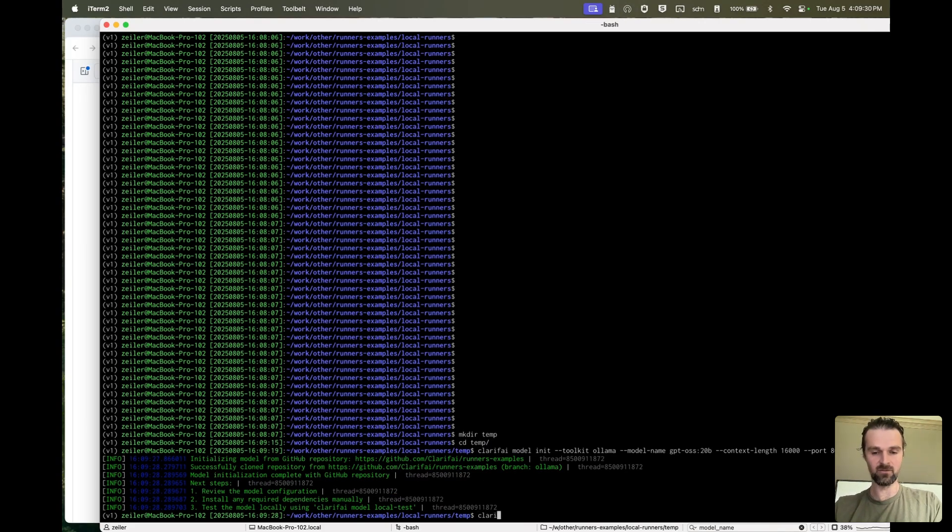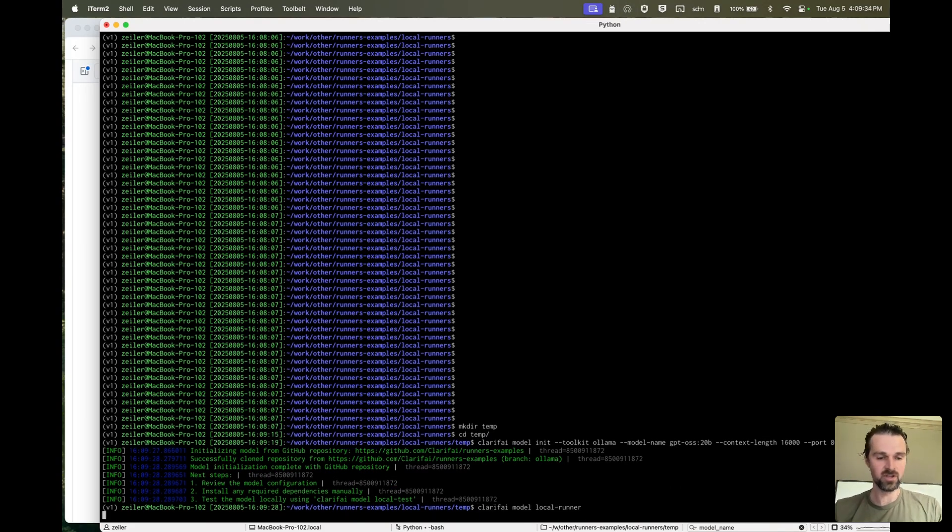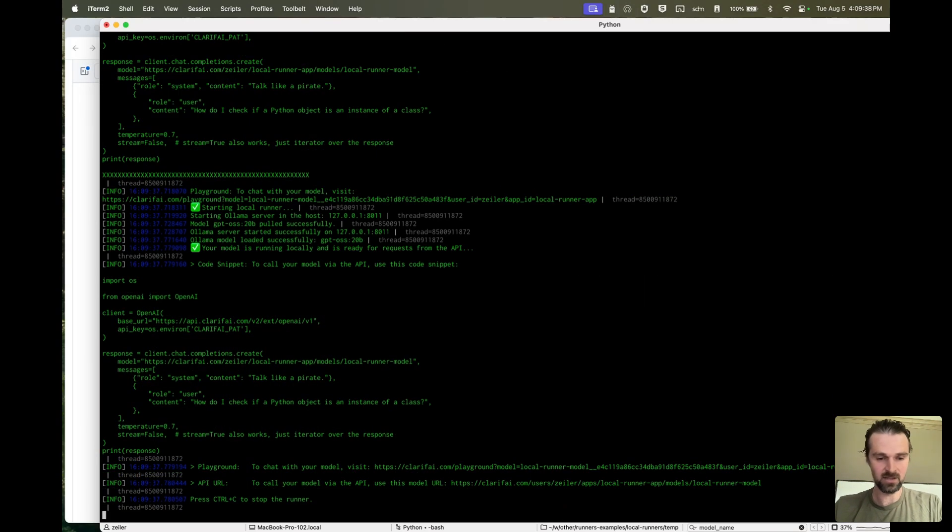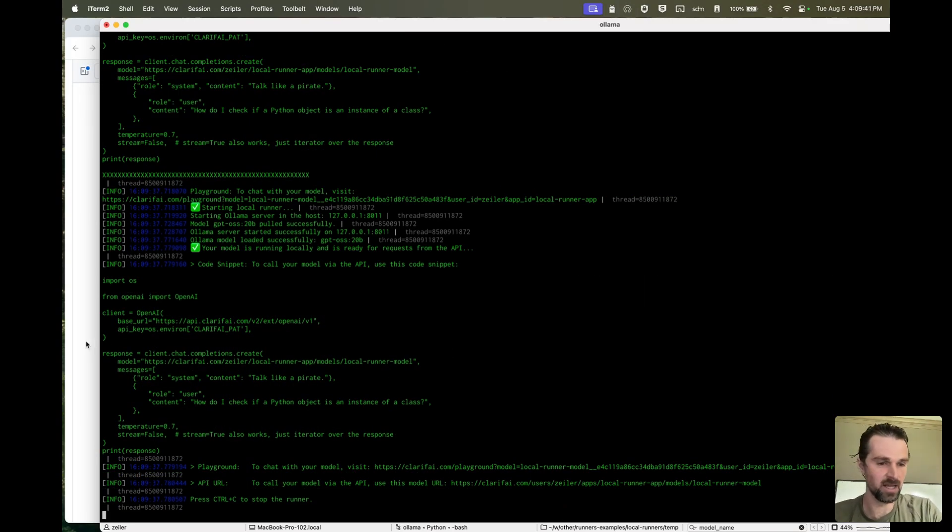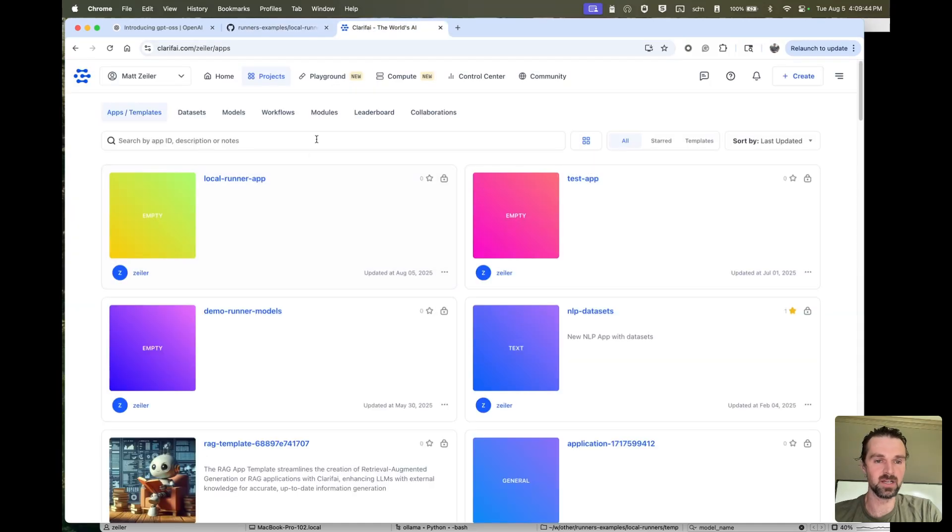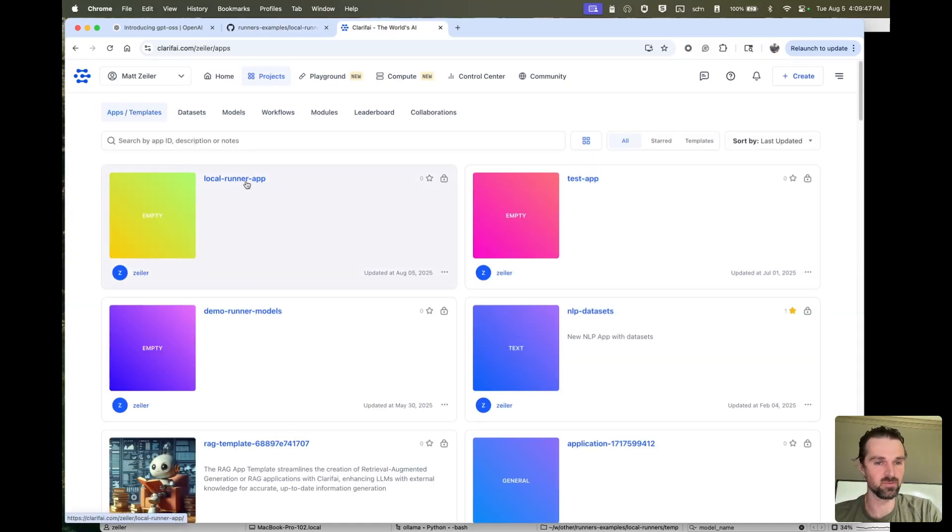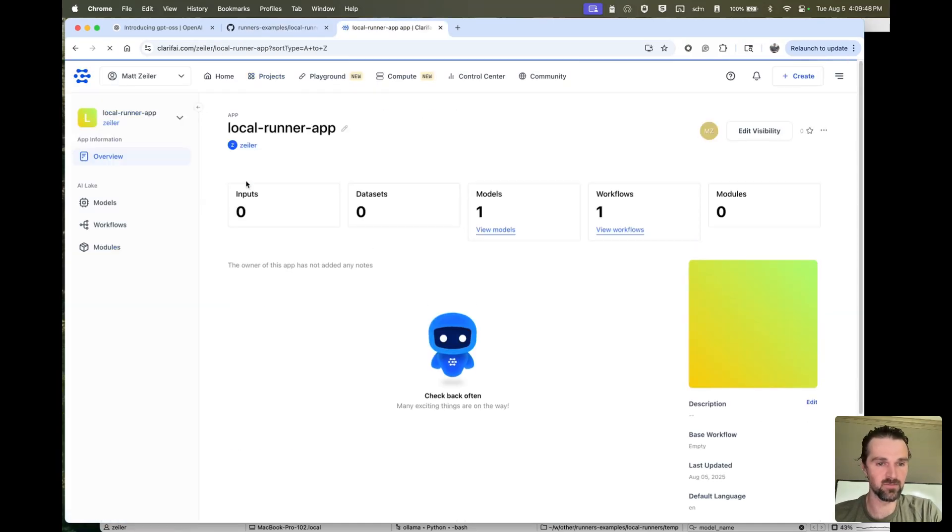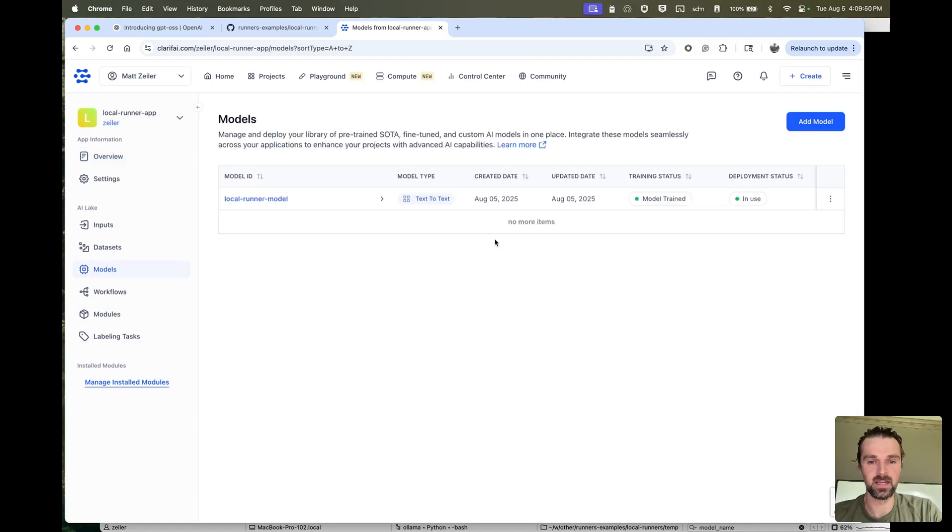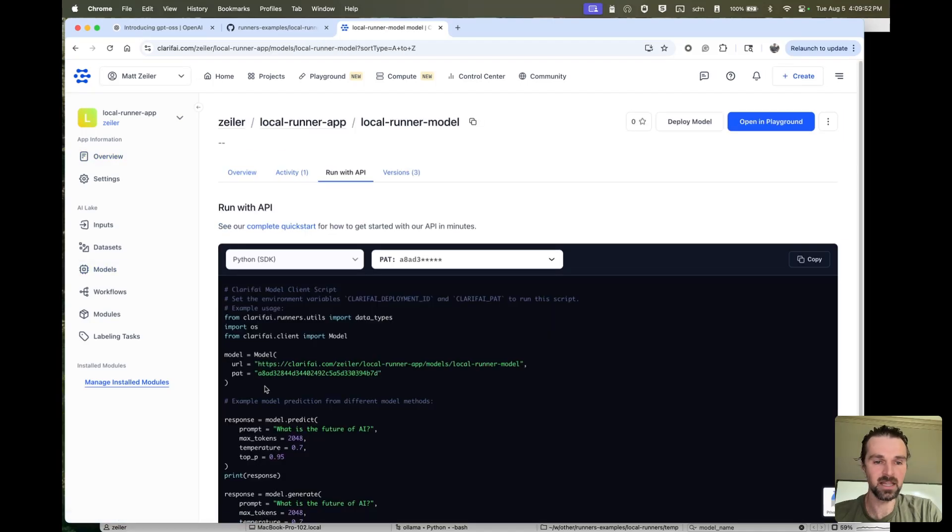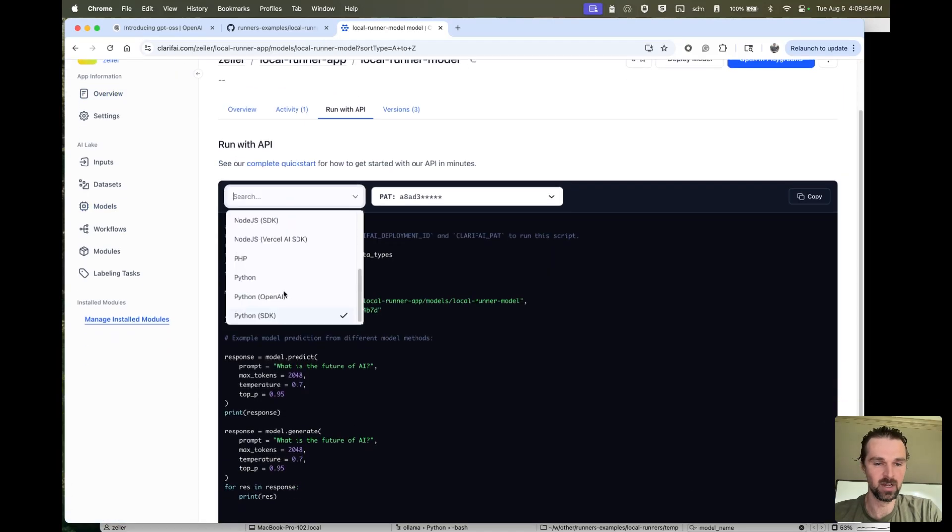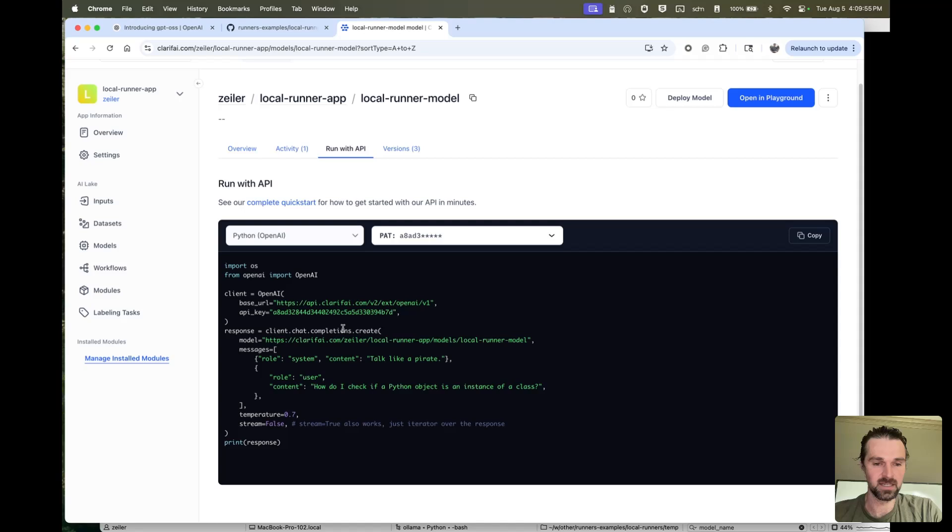And so that created the folder structure, and I'm going to go ahead and start a local runner, which is actually running the compute on my laptop, and it's going to expose the model as a public API. So if I go over to the Clarify platform, it's going to create an app for me. These are like projects in our platform called local runner app, and it's going to have a model that allows me to connect to this local Olama model from anywhere in the world.